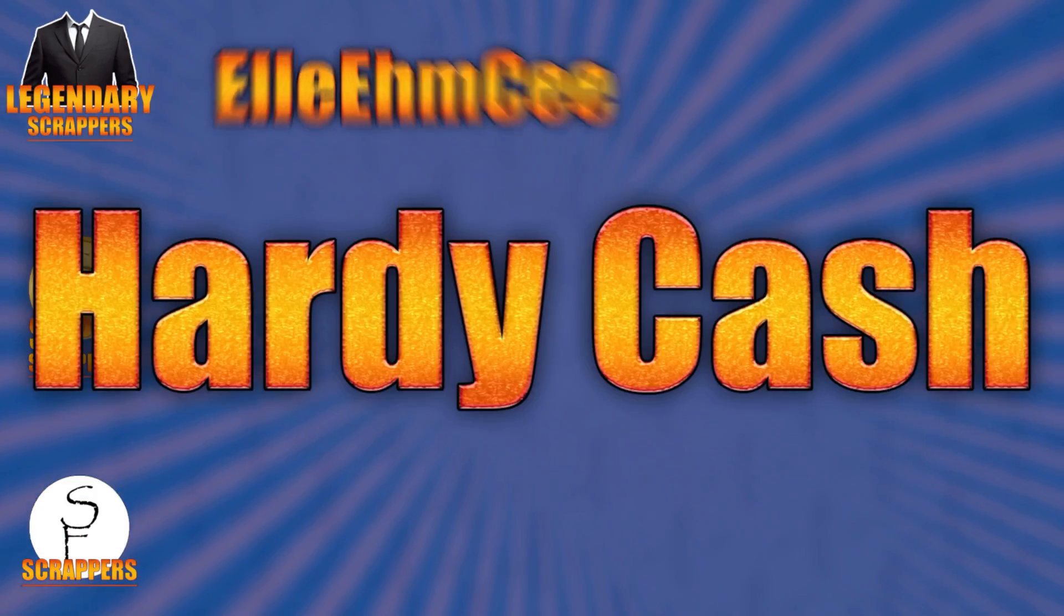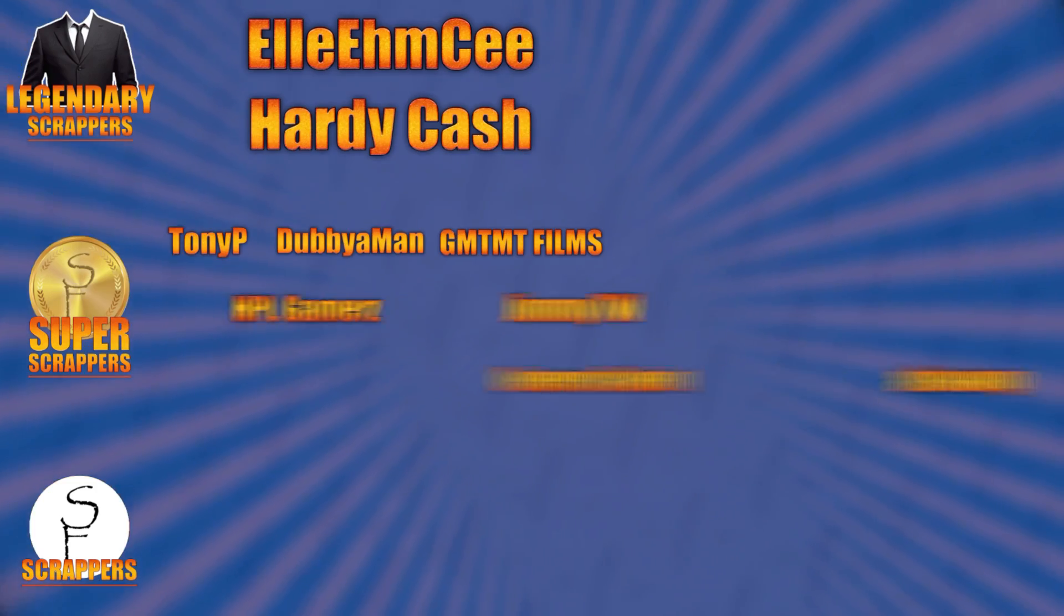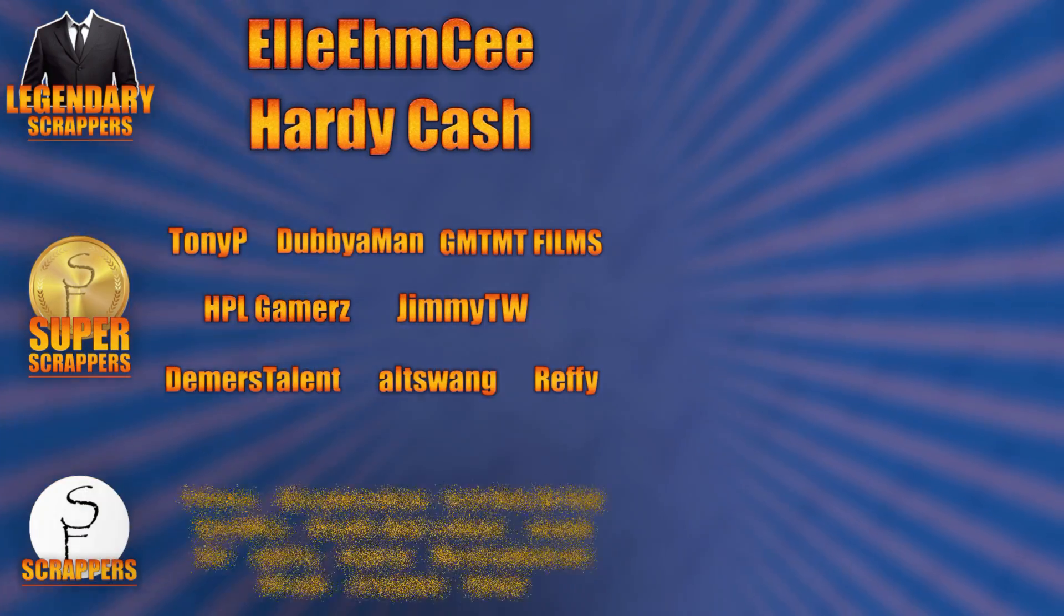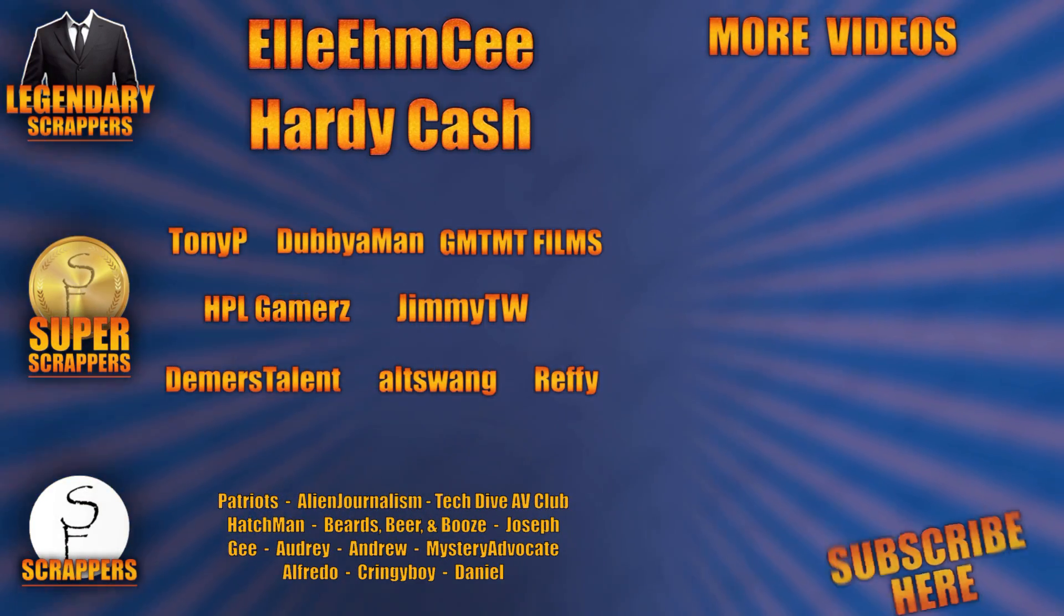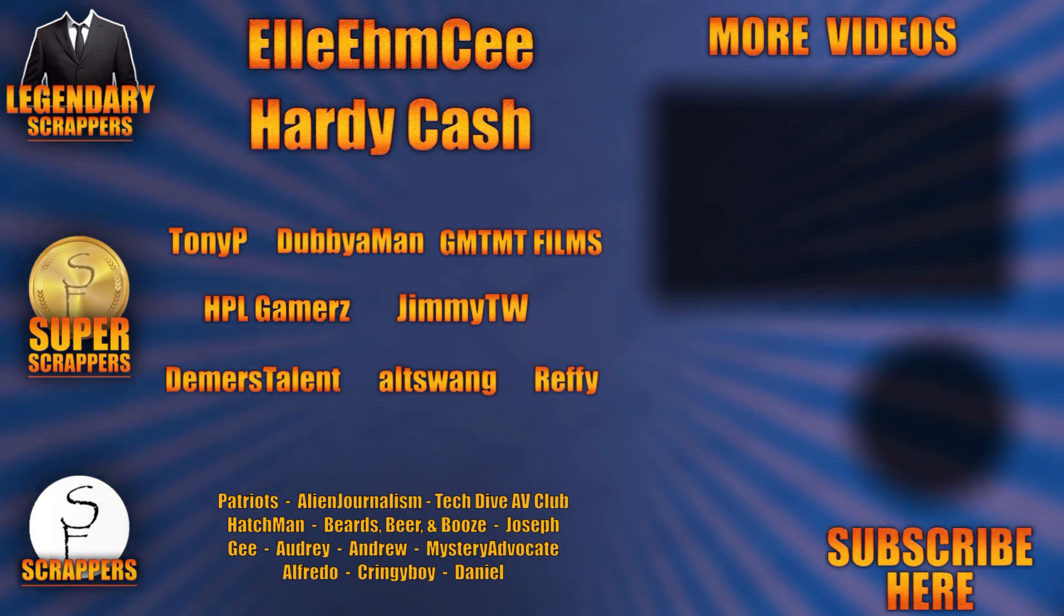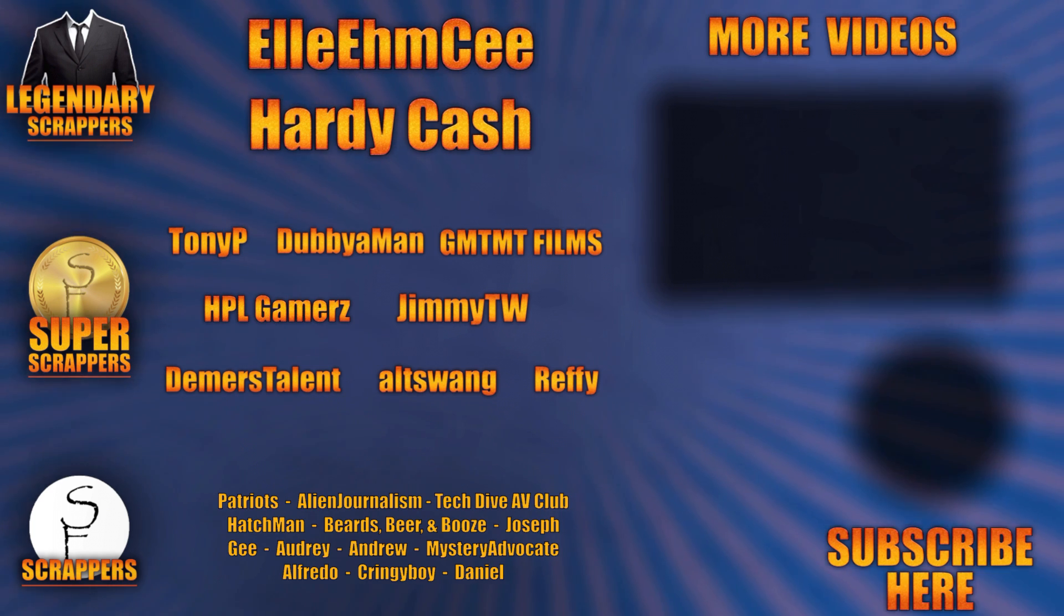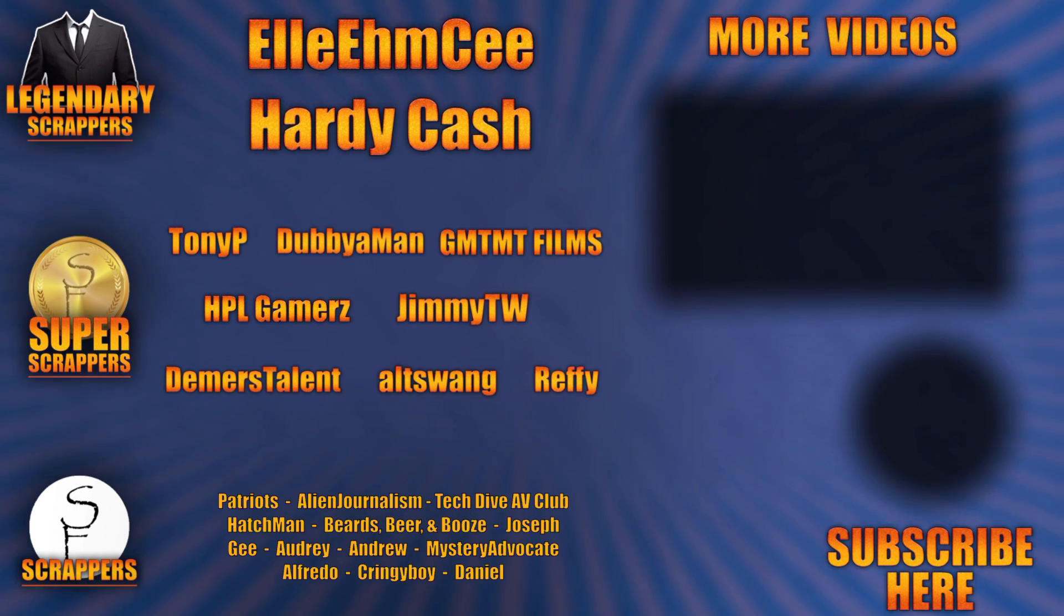And I want to give a special shout out to all my legendary scrappers at the top, LMC and Hardy Cash. You can find links to their channels and social media in the description below. And thanks to all my super scrappers there in the middle and my awesome scrappers at the bottom.